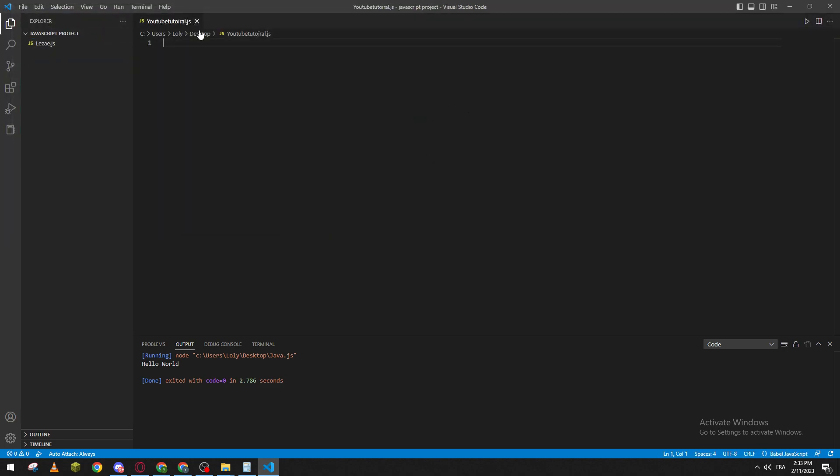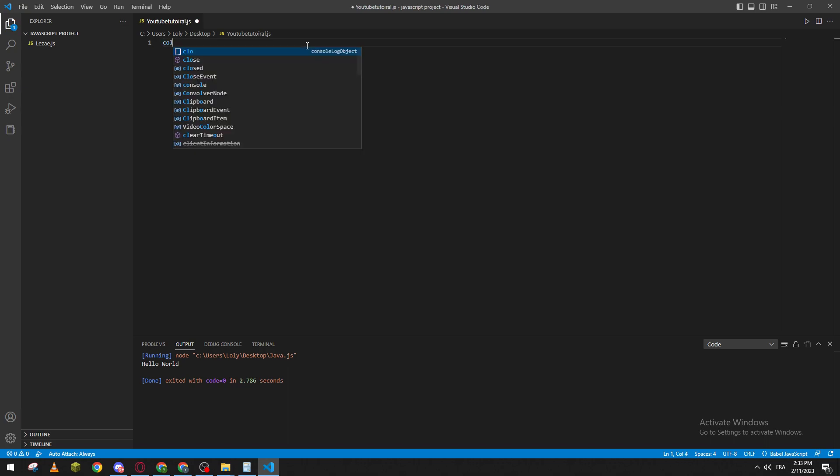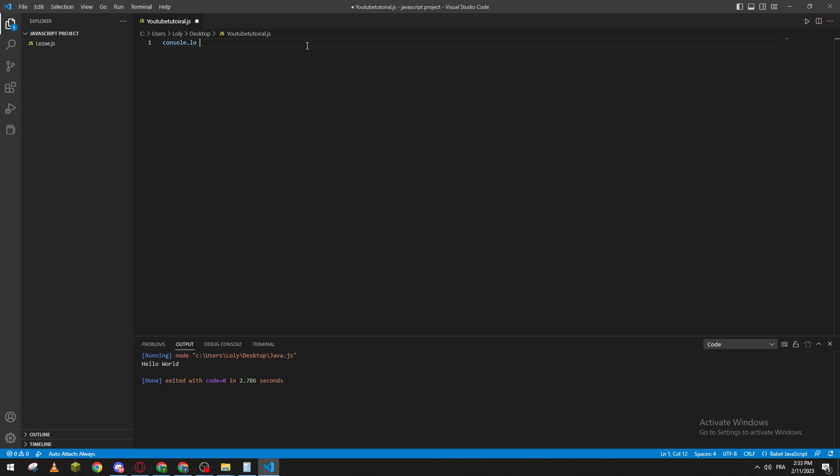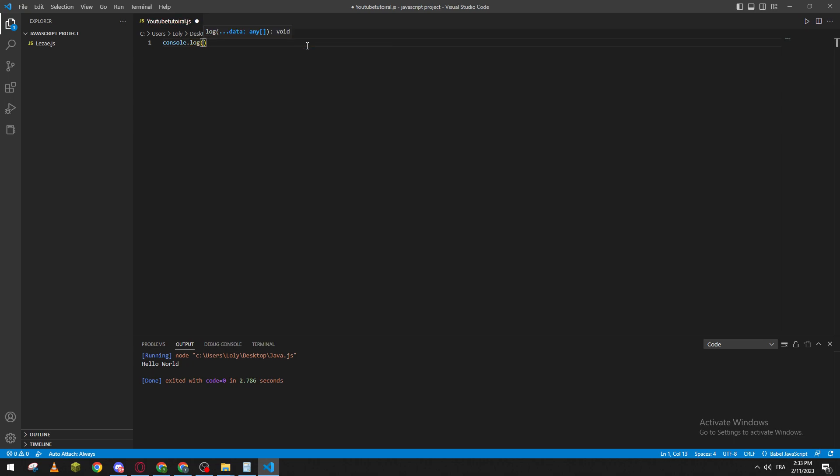Now let's create the code. For example, console.log, and all I need to do is add the text. For example, hello world.